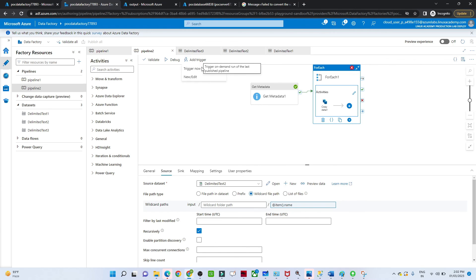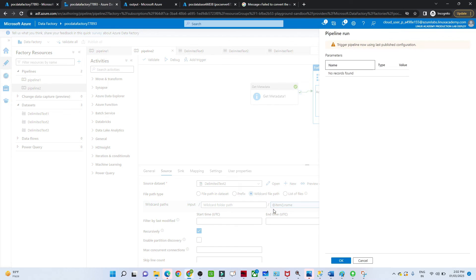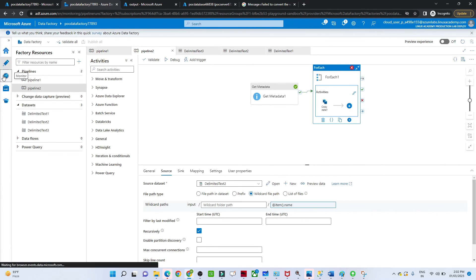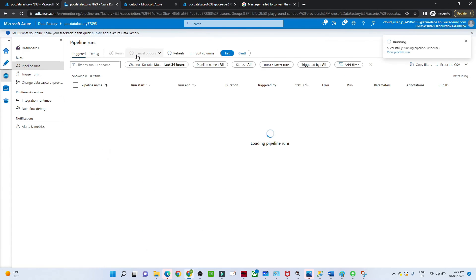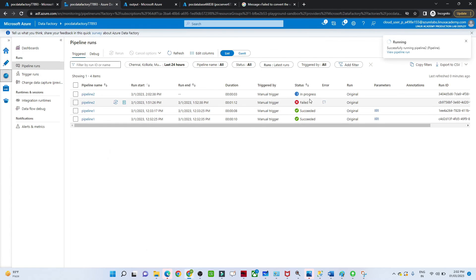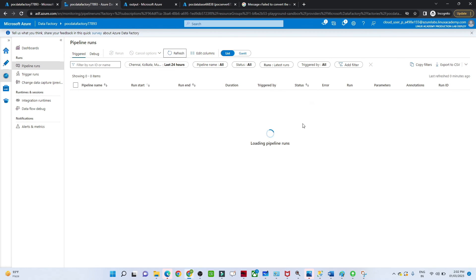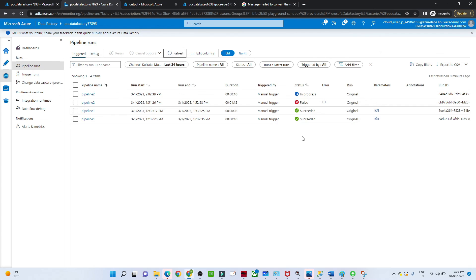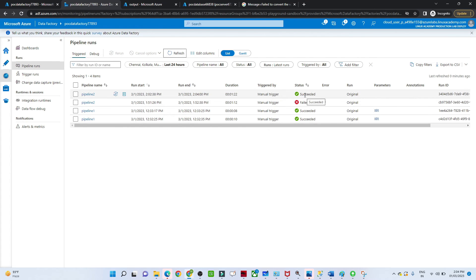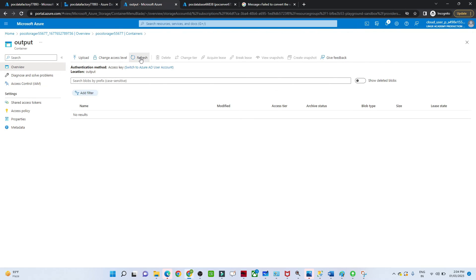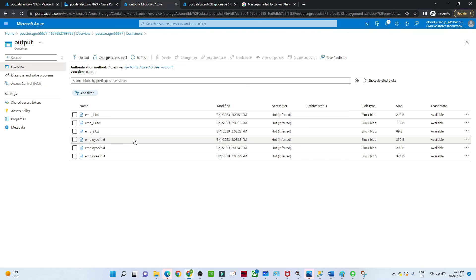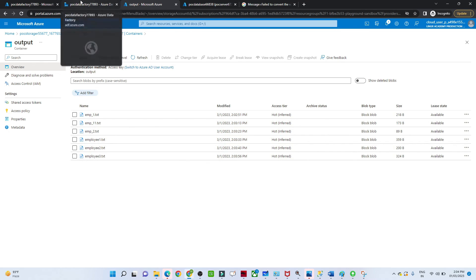Click Add Trigger, then Trigger Now, and click OK. Go to Monitor to watch the pipeline run. You can see it is in progress. The pipeline succeeds. Now go to the output container and refresh — all the files are now there: one, two, three, four, five, six files all got copied. That is how we use the ForEach activity in Azure Data Factory.